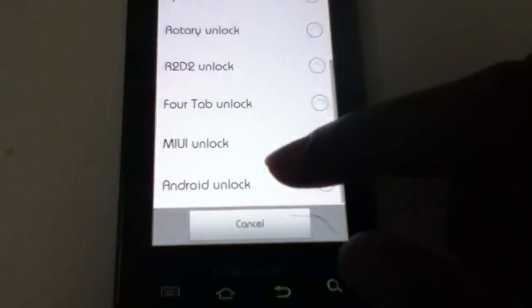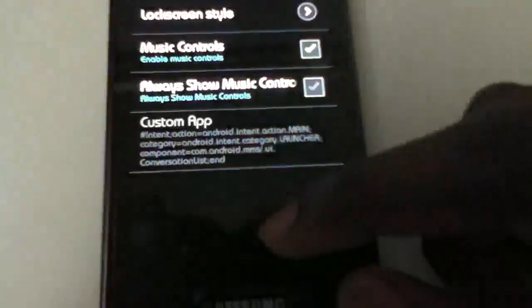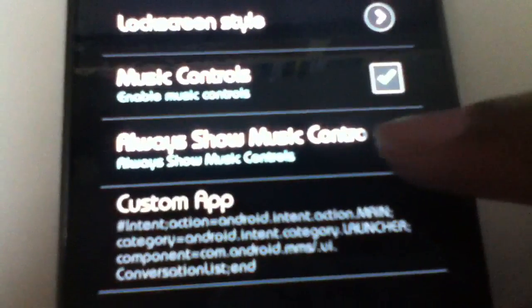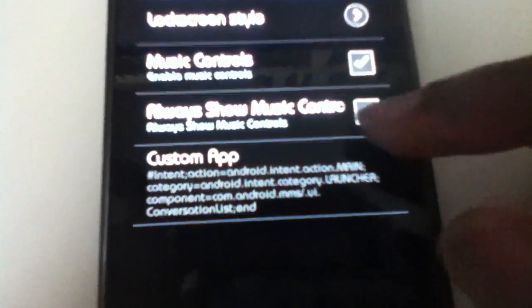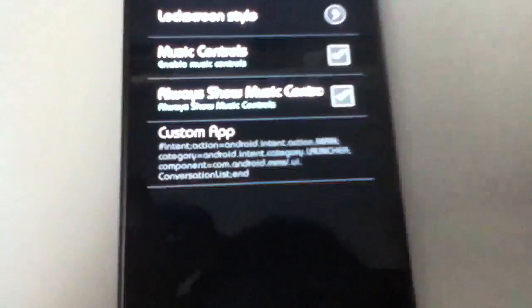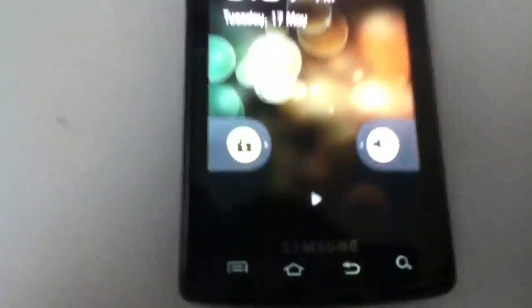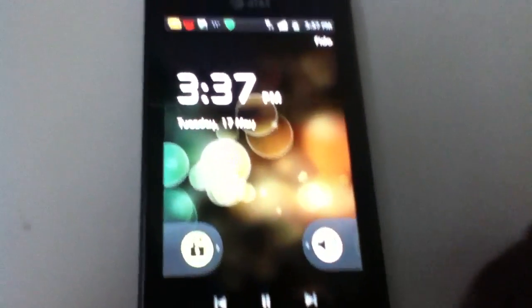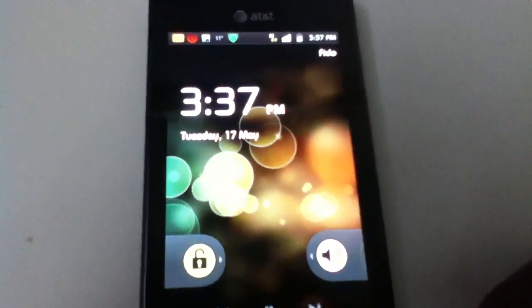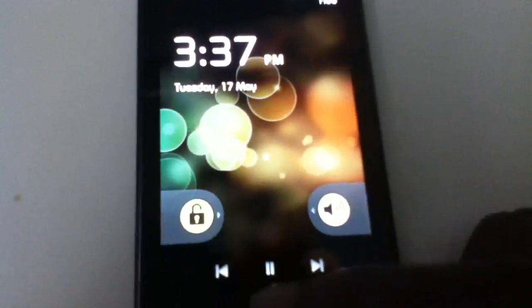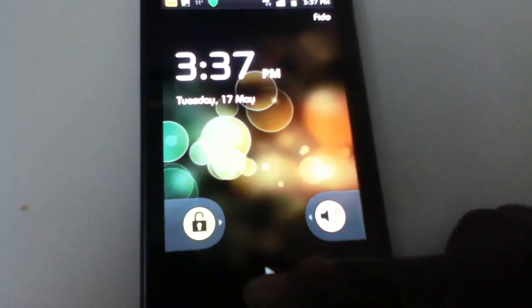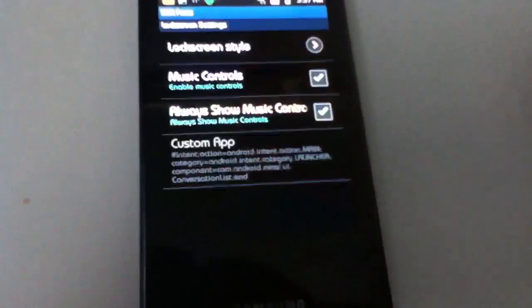Let's go ahead and set our unlock screen to Android unlock and then always show music controls. As you can see, you will have a play button here, and if you play it — go ahead and play the music — that's a pretty cool feature and I'm definitely liking that.